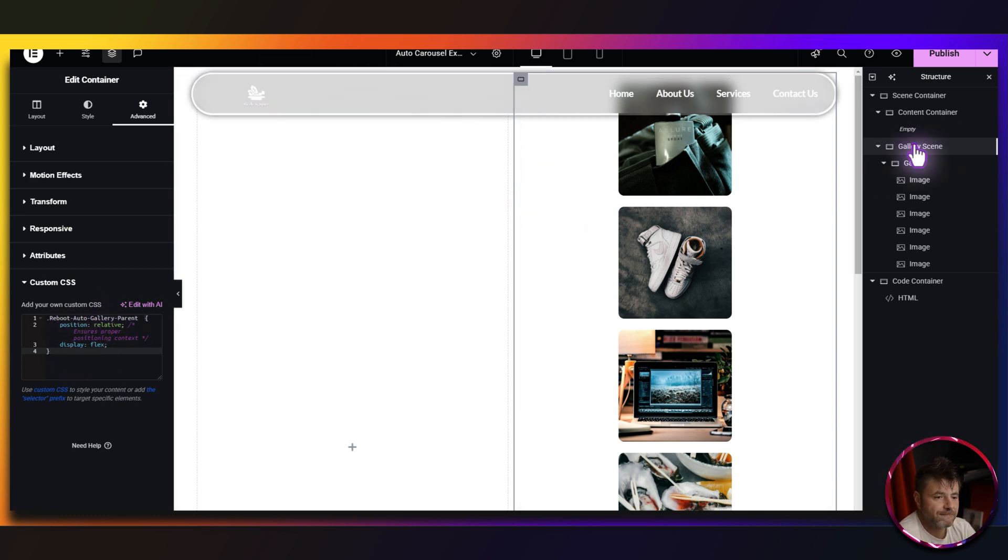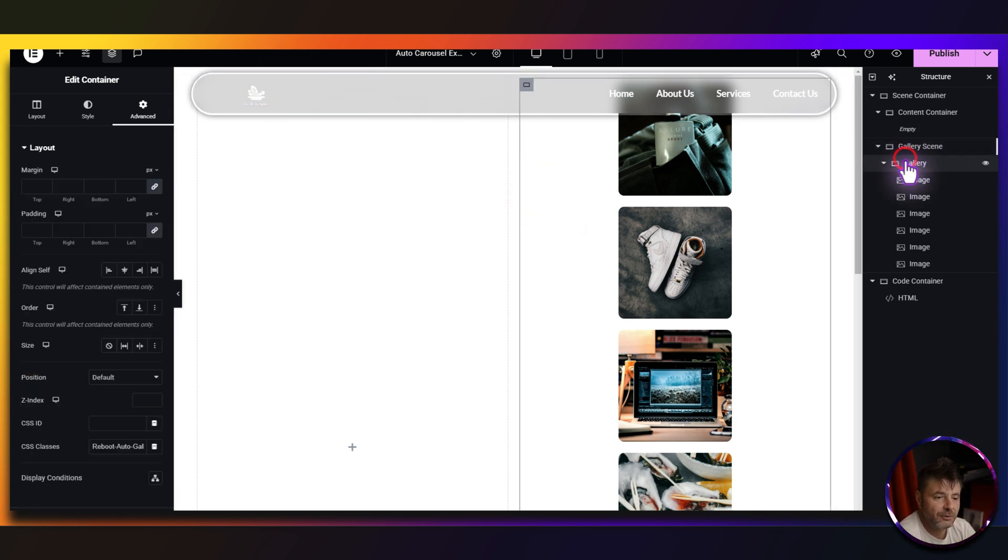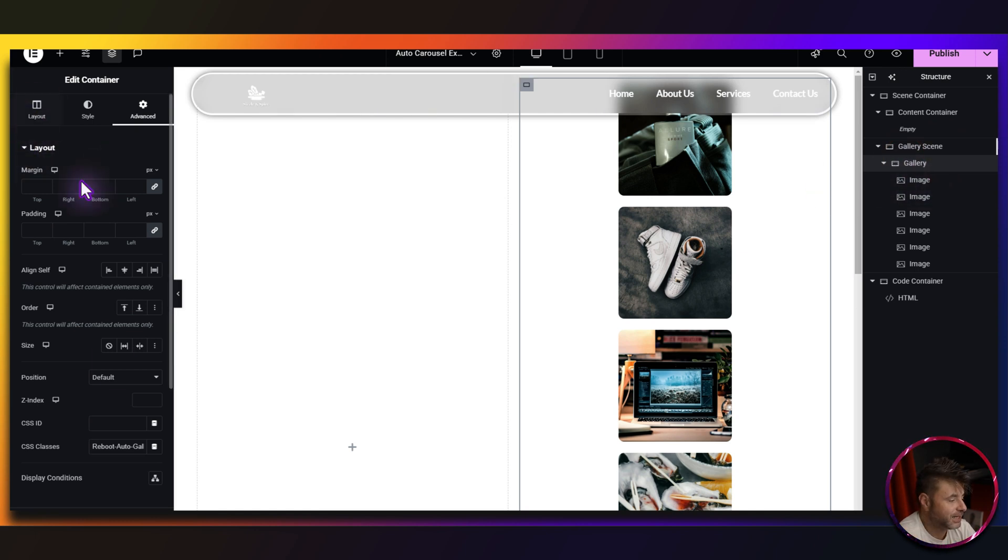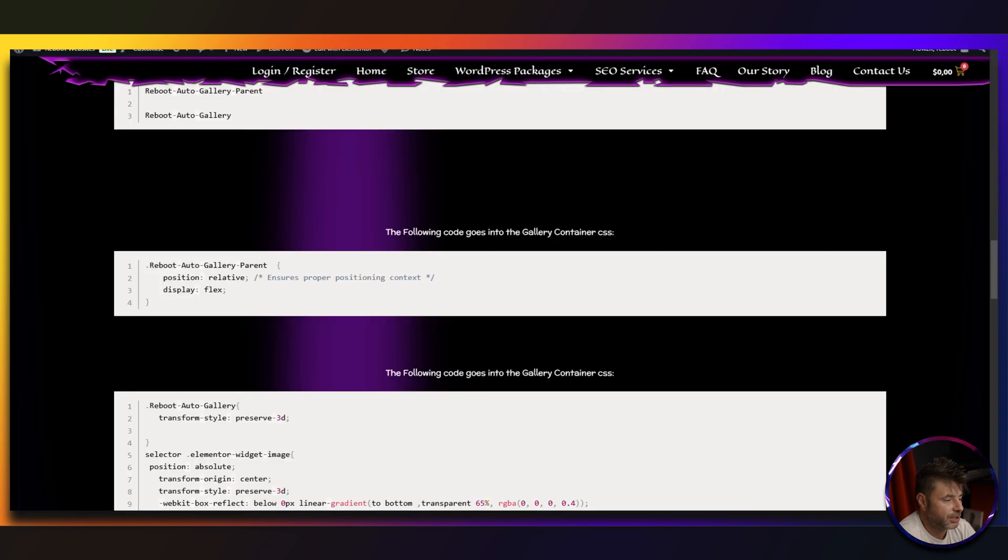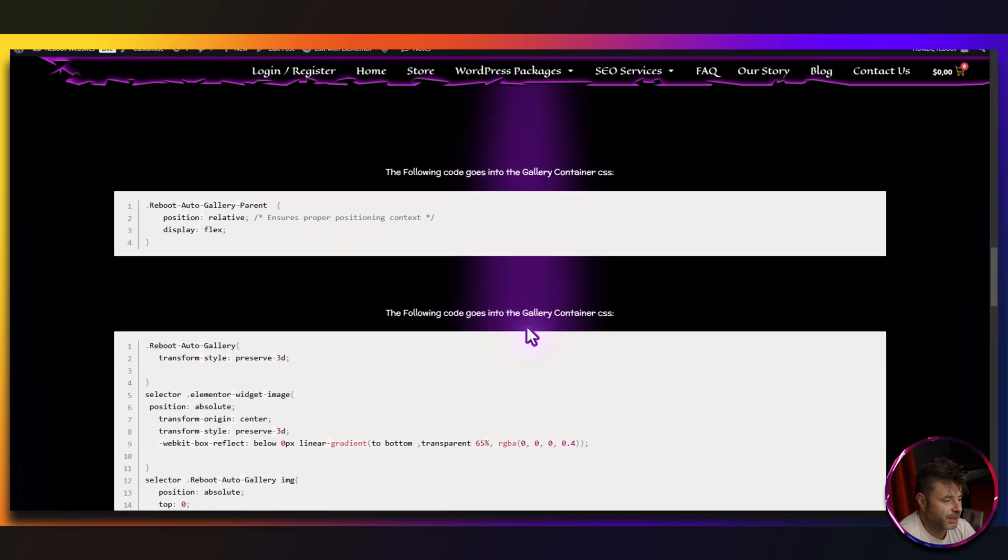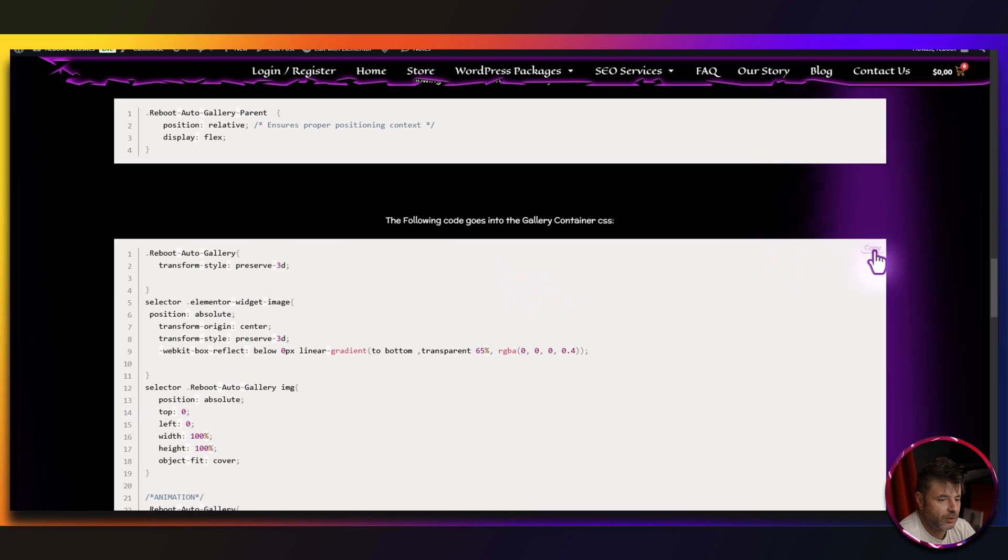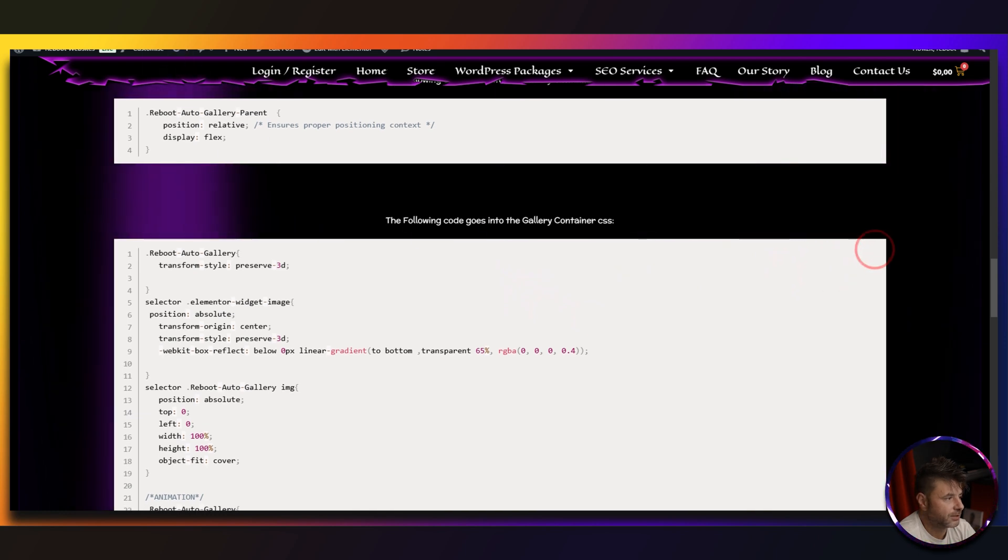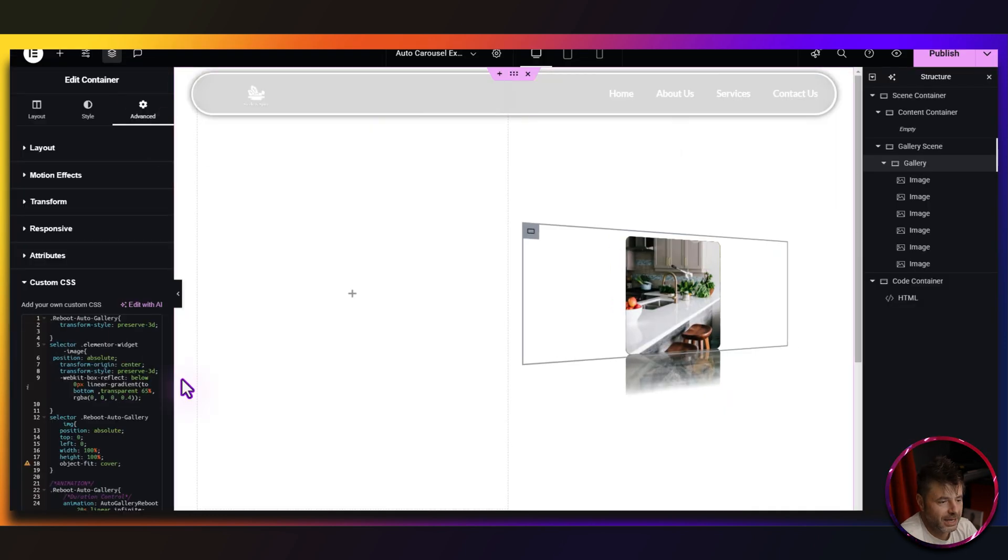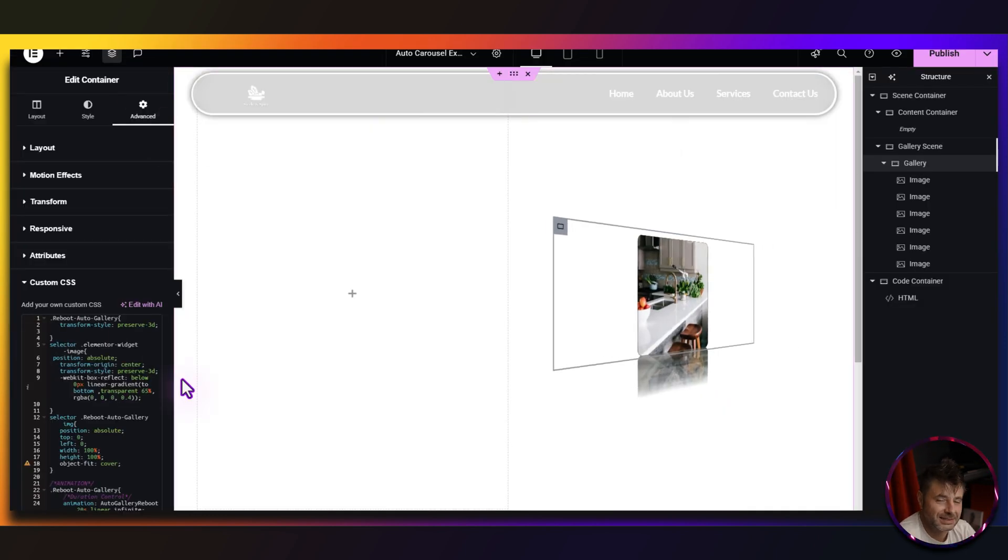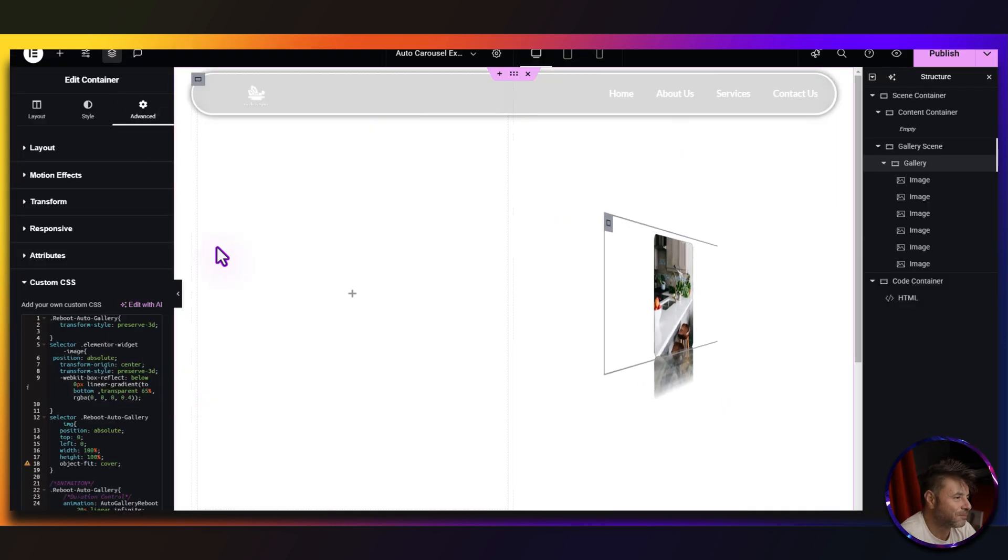Now on the gallery container that's inside the gallery scene, same thing, go to custom CSS, go to my reference page and we copy this code here and we paste it in. Okay, you already seeing this thing starting to take shape.